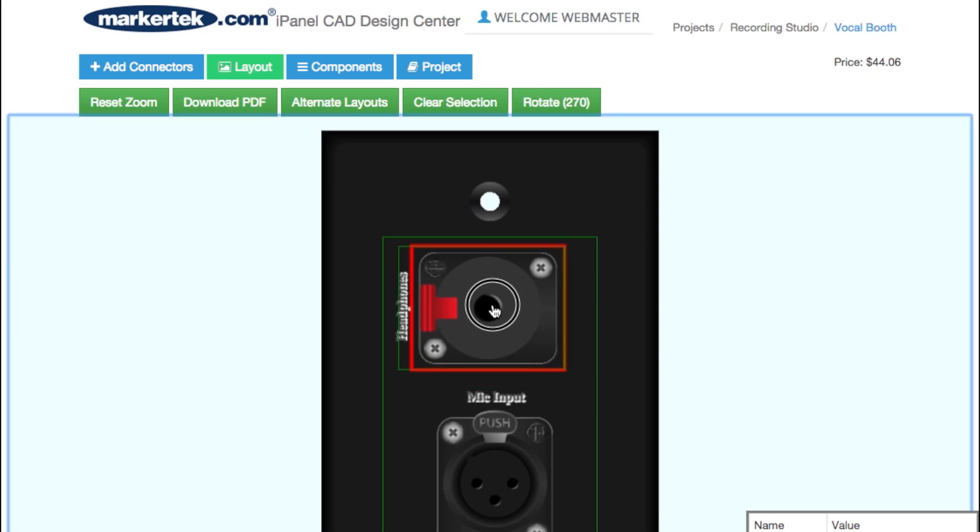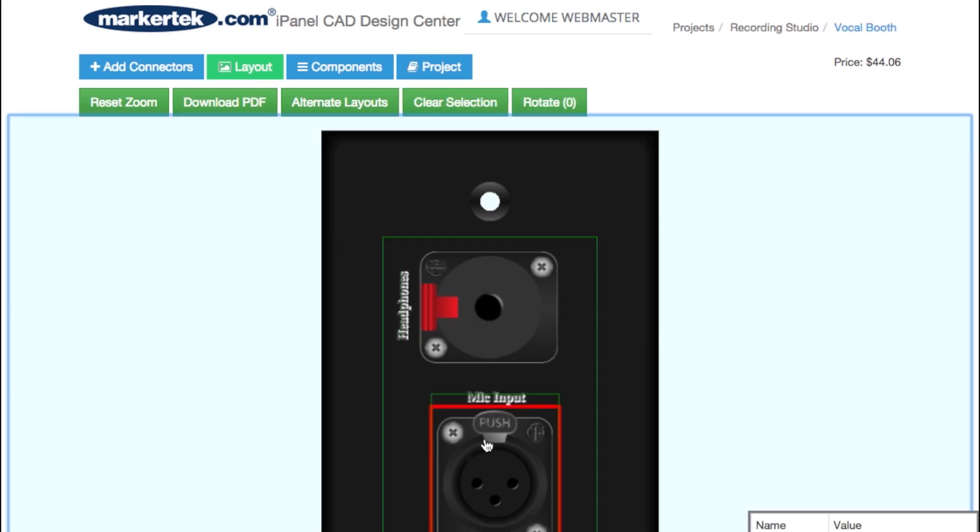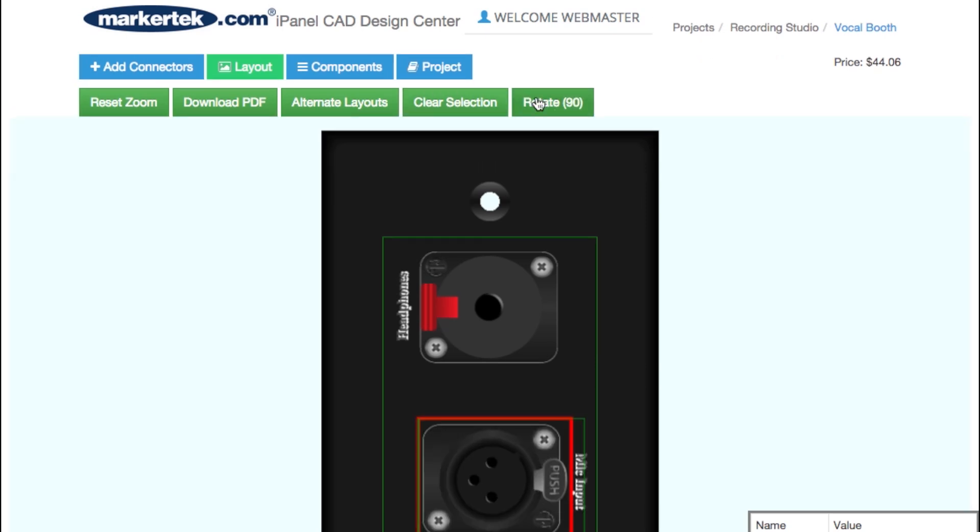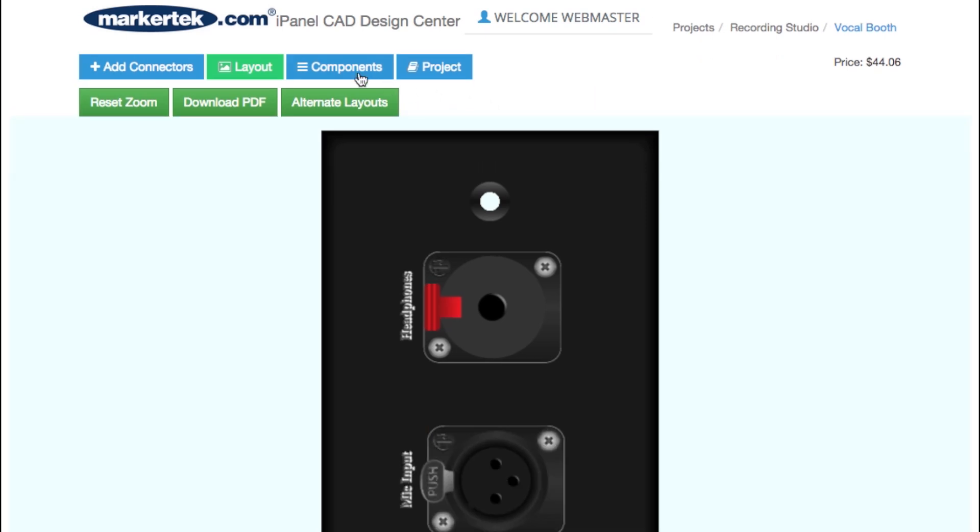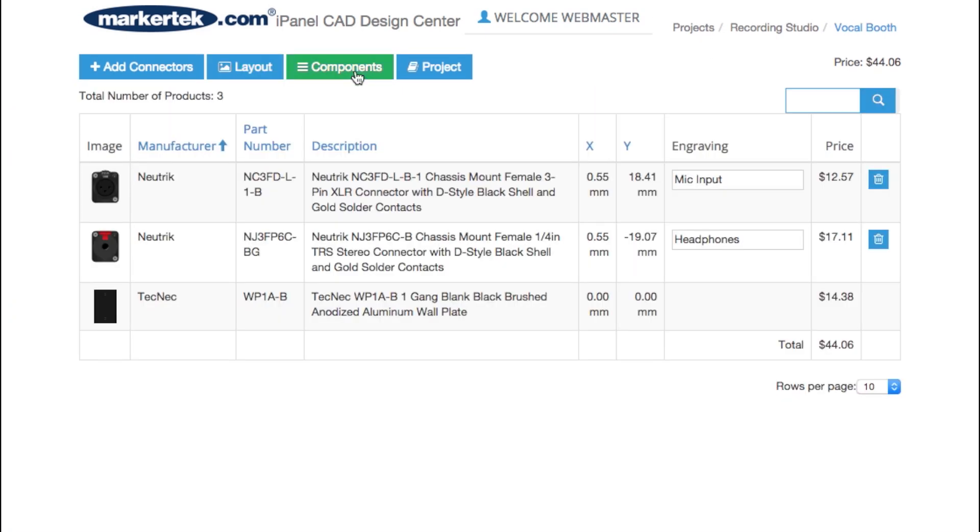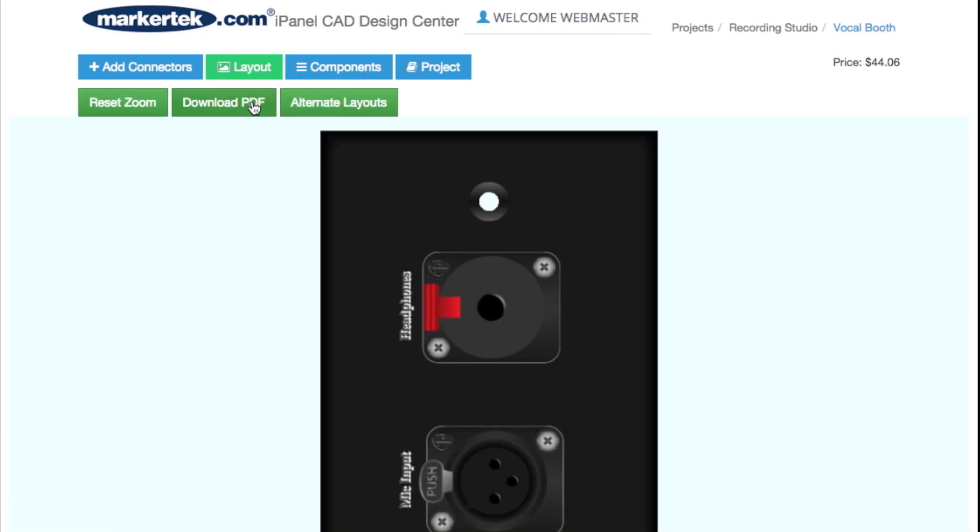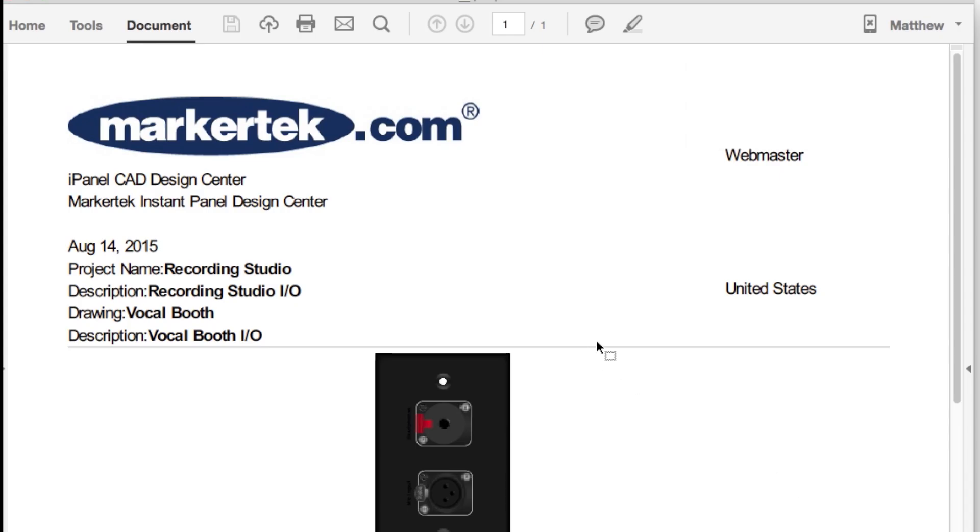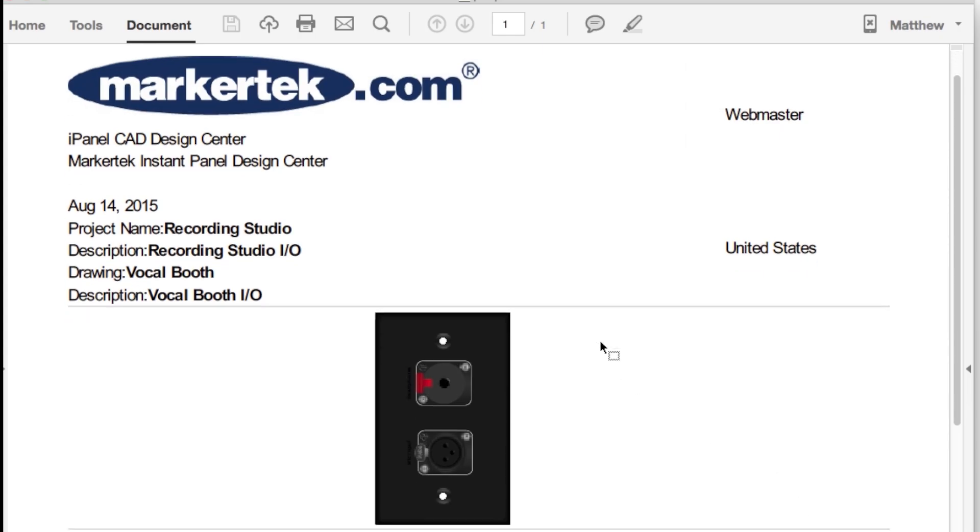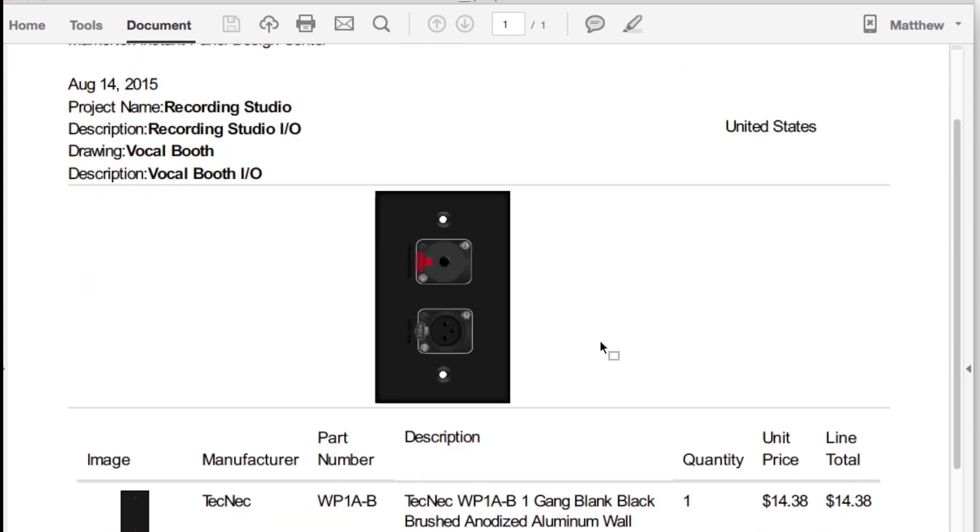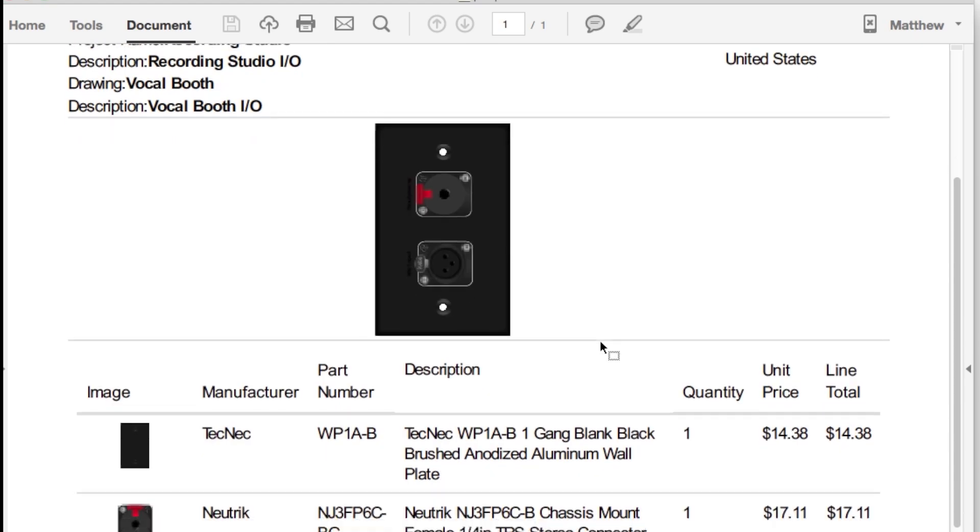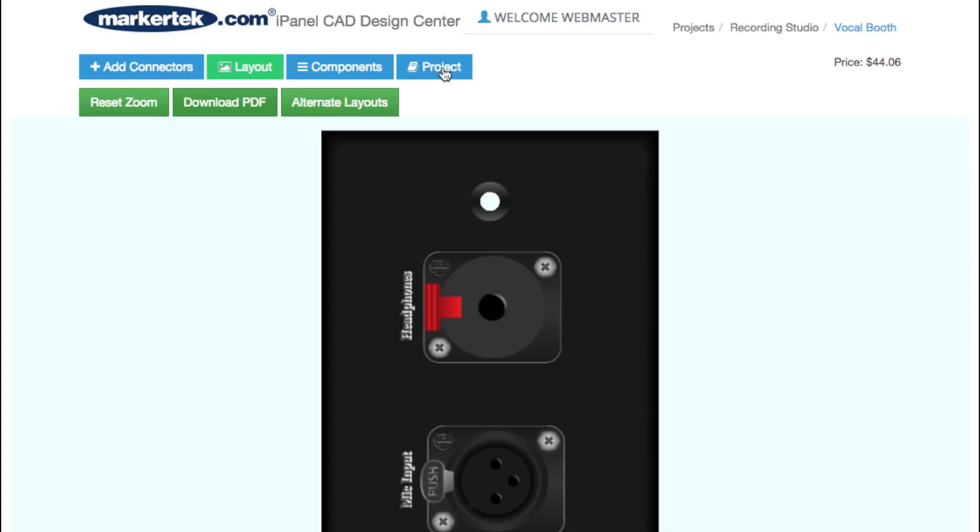You may list components at any time to view the entire bill of materials for your finished panel. Individual drawings are easily downloaded as PDFs, which contain a photo of the panel, a list of connectors, and a pricing estimate.